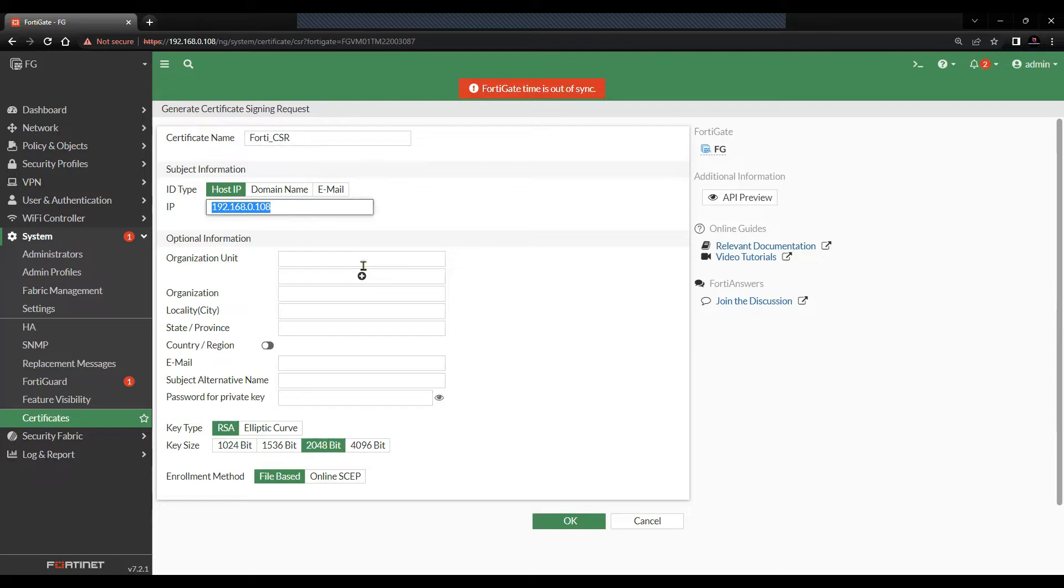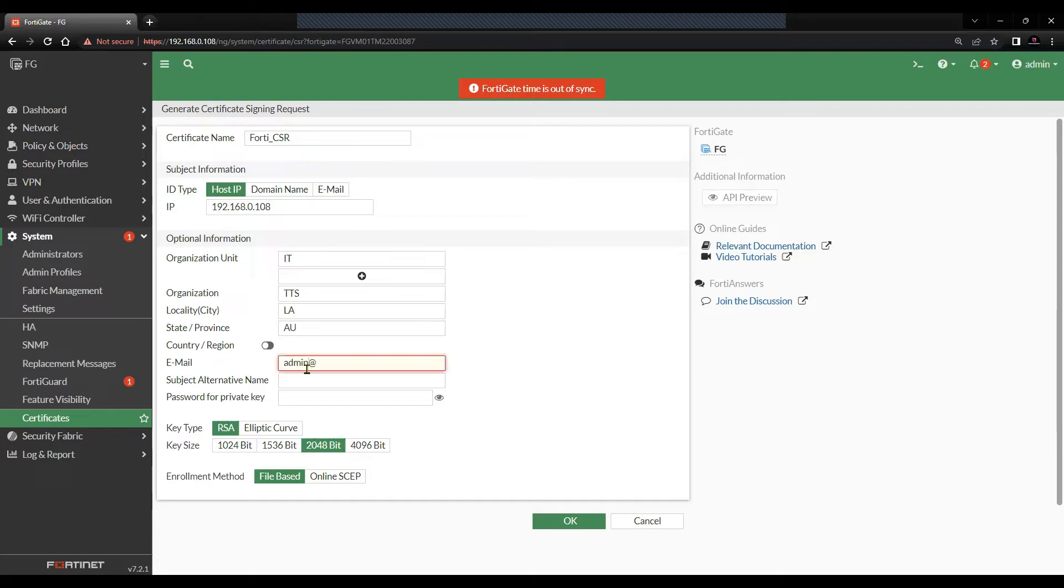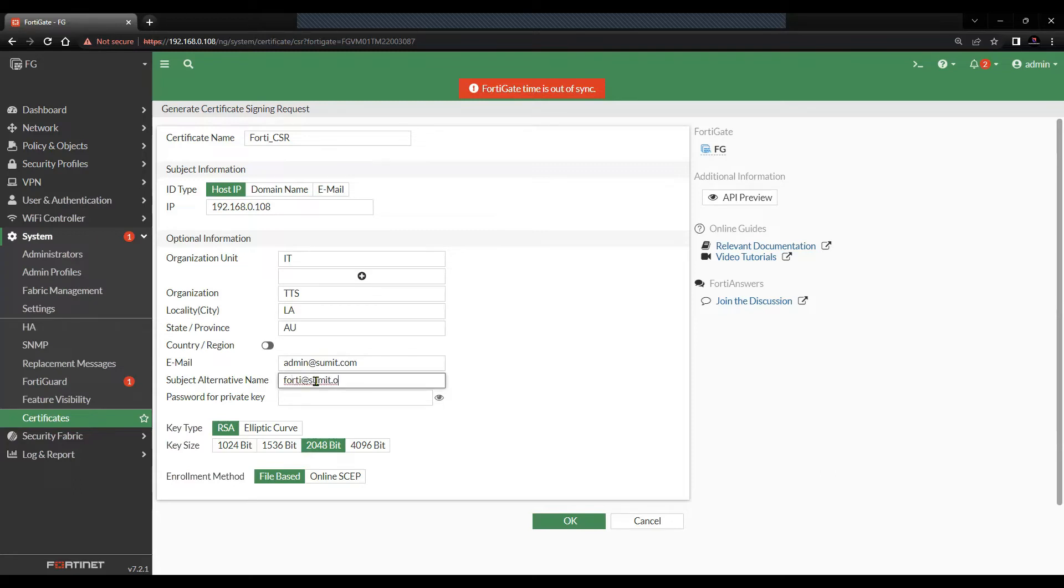Organization unit and fill in all the information. Subject alternate name. And the private key to protect the password.